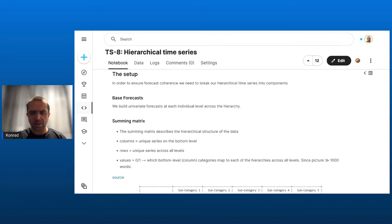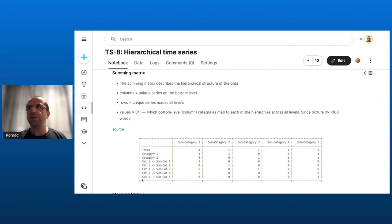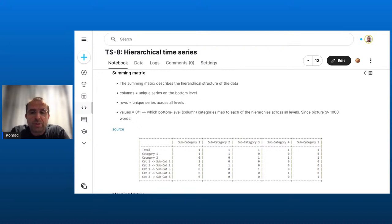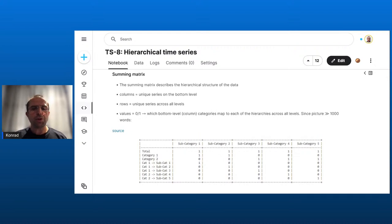We have three main components. First are the base forecasts — there's not an awful lot to say about those, as we've talked in previous episodes about different ways to generate forecasts for time series. It doesn't really matter what you pick: you could predict the total using ARIMA, categories with Prophet, and individual sub-series with whatever method you found appealing from an earlier episode on demand forecasting. You might also prefer to use the same method for all levels — it's irrelevant to hierarchical reconciliation.